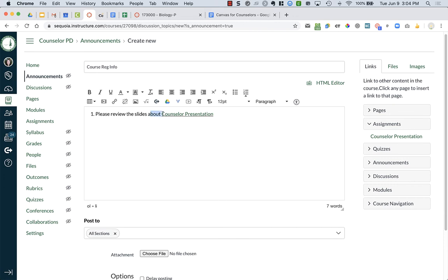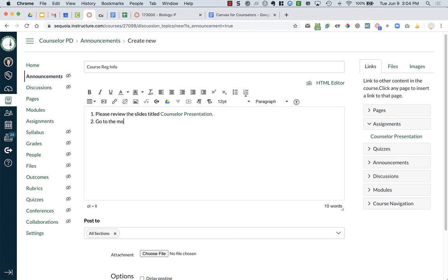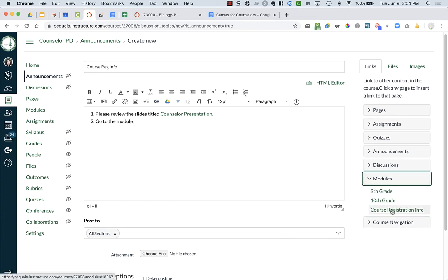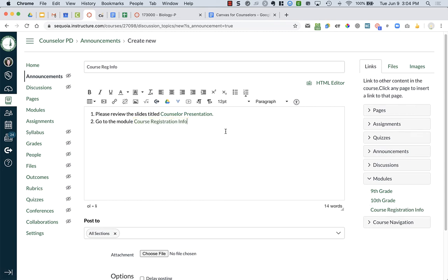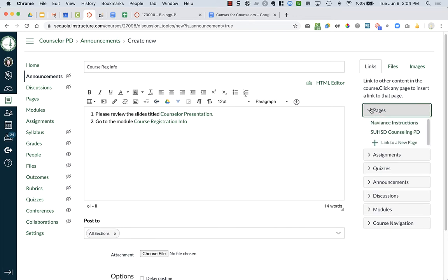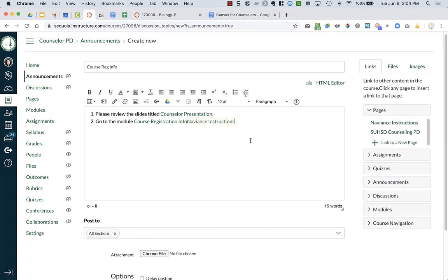Or I could go to the module and click on modules and I can do course registration info. So I can add any of the content that I've created - pages, whatever I want - and it just brings it in. Students can click on it in the announcement. You could also add video, whatever it is you want in the announcements.